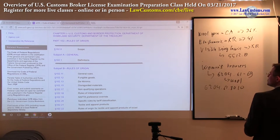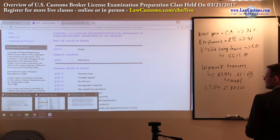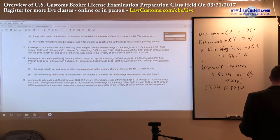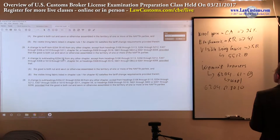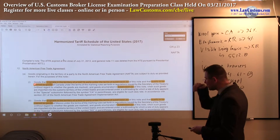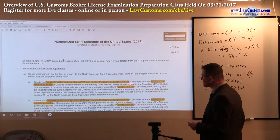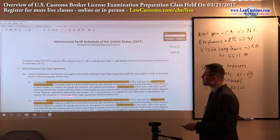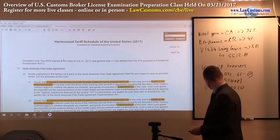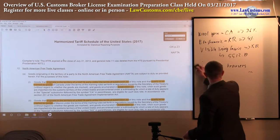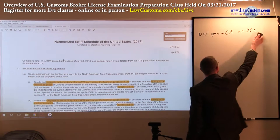Under HTS-US General Note 12, we have a requirement which includes not only the requirement for tariff shifting where applicable, but also the requirement for marking. Marking is available under the Code of Federal Regulations, 19 CFR Part 102.